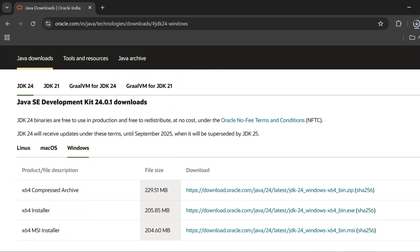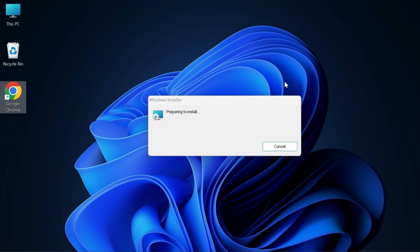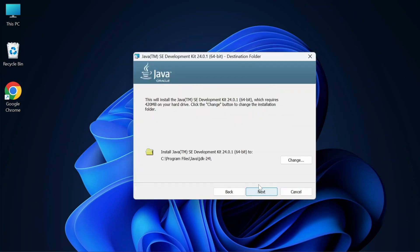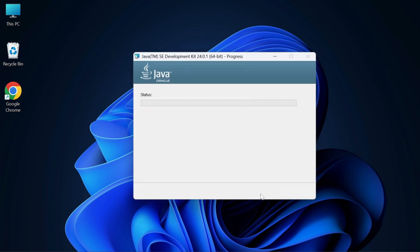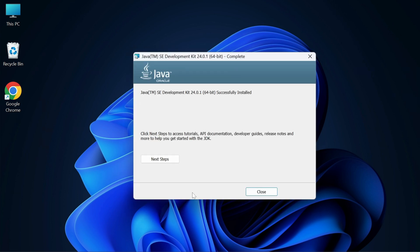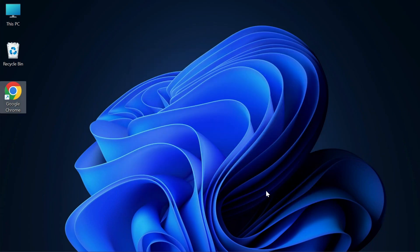Once the download is done, click on the MSI file to start the installation. Click the Next button. It will show you the installation location — by default it installs under Program Files > Java > JDK folder. If you want to change it click Change, otherwise click Next. The installation will start and complete. It shows 'Successfully Installed' — click Close.